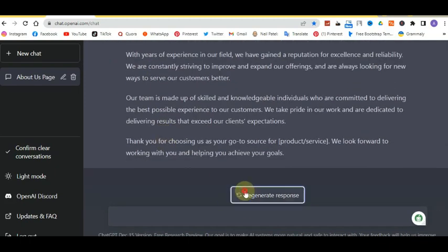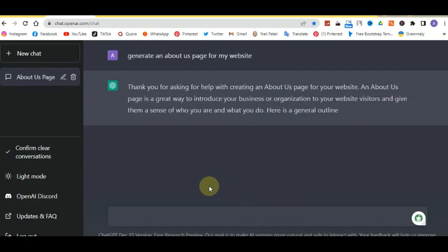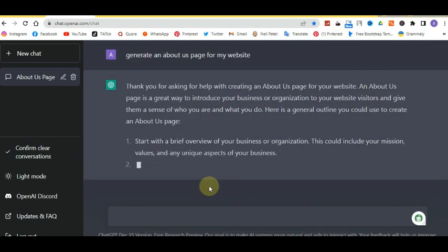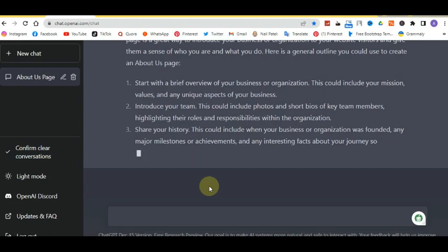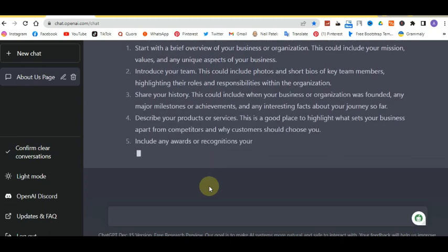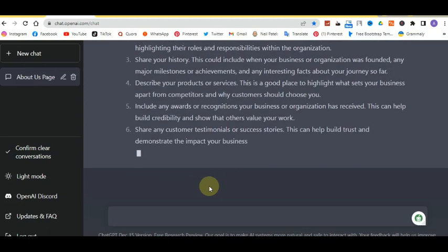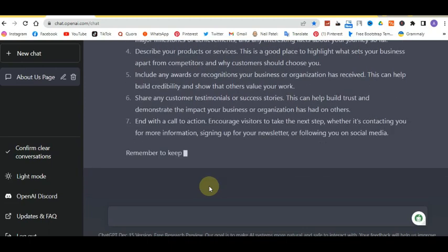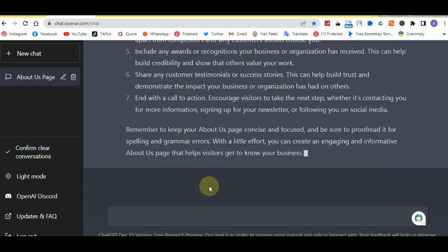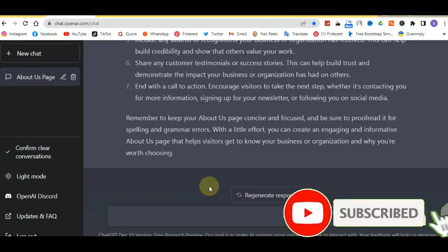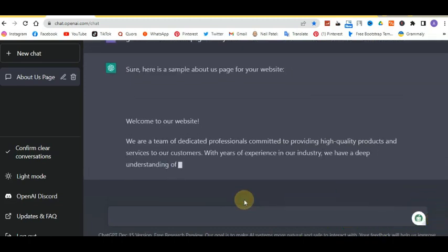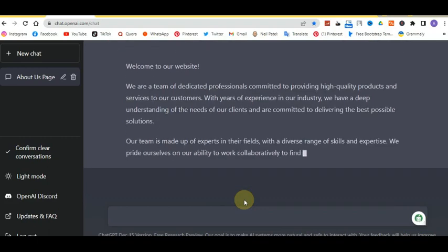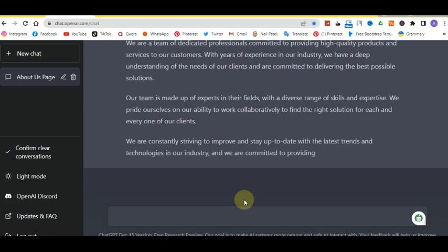As you can see, it already generated text about a team of dedicated professionals. If you don't like it, you can regenerate the response. If you still don't like the result, click regenerate again.